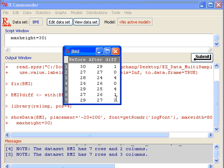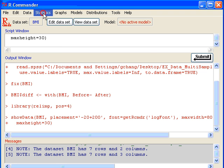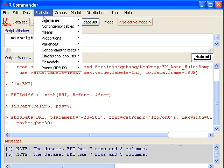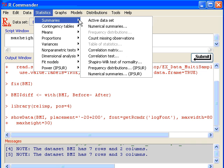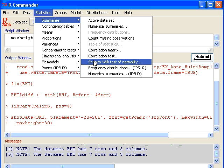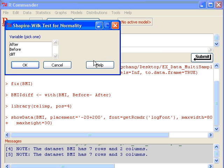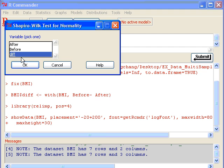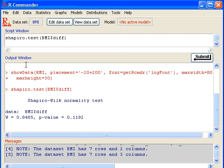Then we can check the normality for these differences by clicking on Statistics, Summaries, Shapiro-Wilk's test for normality, and then check the difference and click OK.